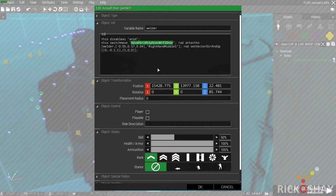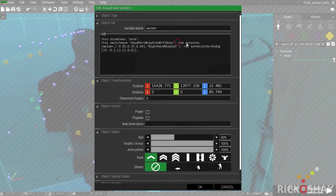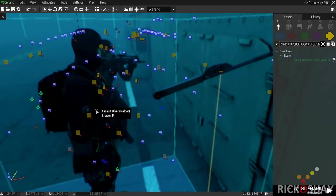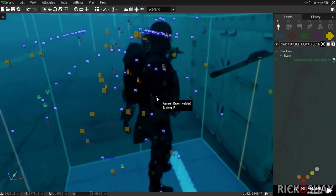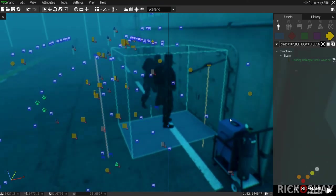One welder has a gun, the other doesn't. I attach the rod — called 'a rod' — to the welder at specific X, Y, Z offsets, which took quite a while to get correct. I use the memory point 'right hand middle one' so the rod is attached at that position. Then 'rod setVectorDirAndUp' changes the orientation of the object.